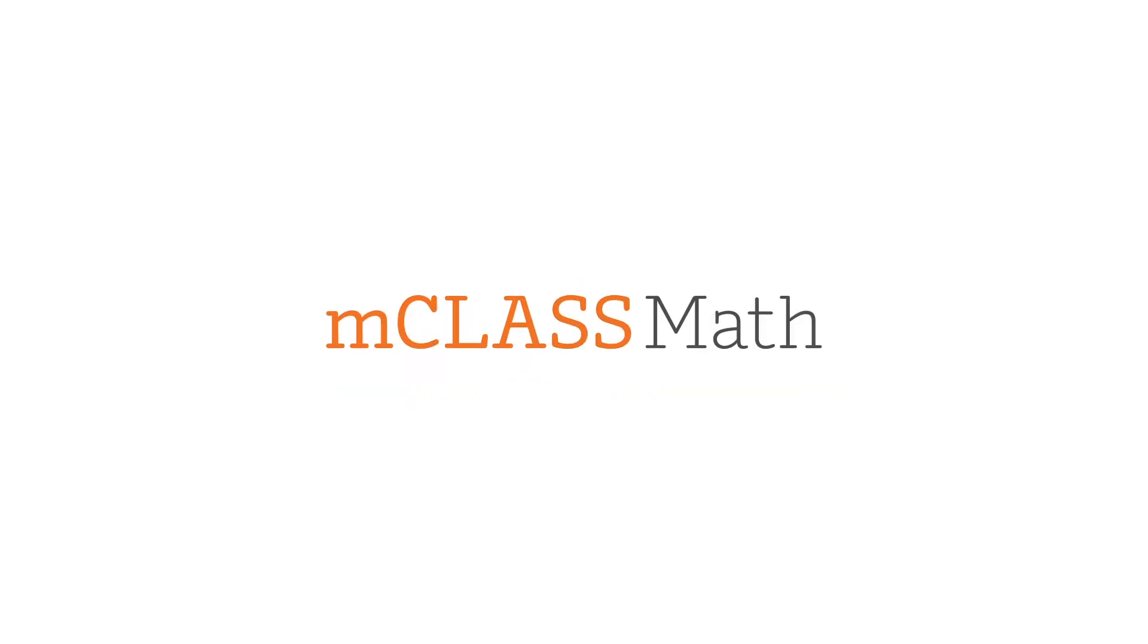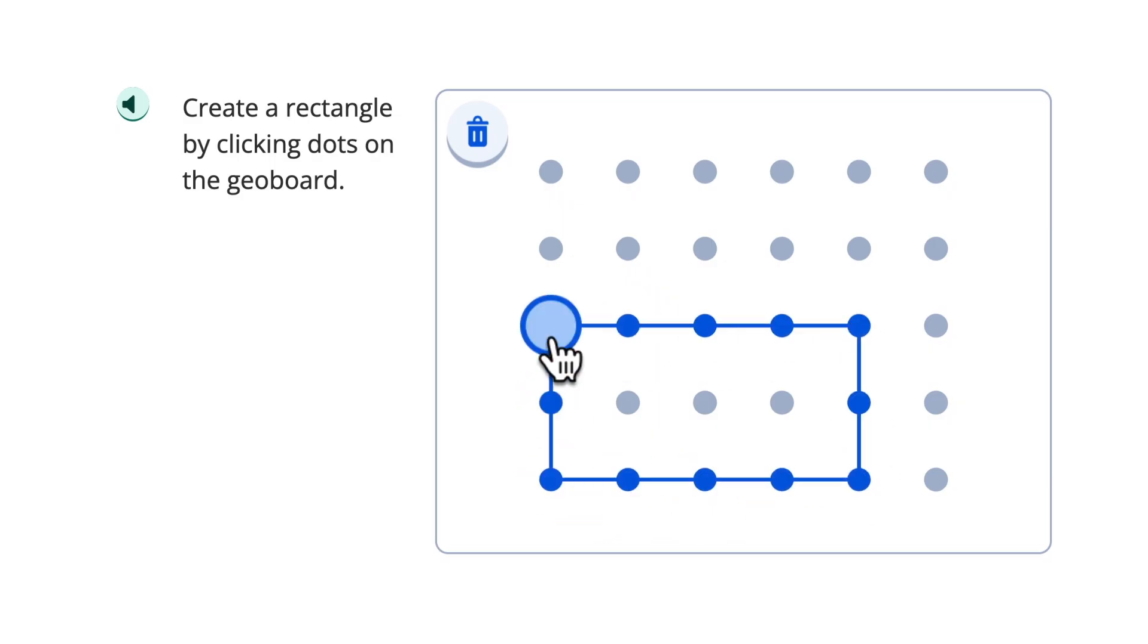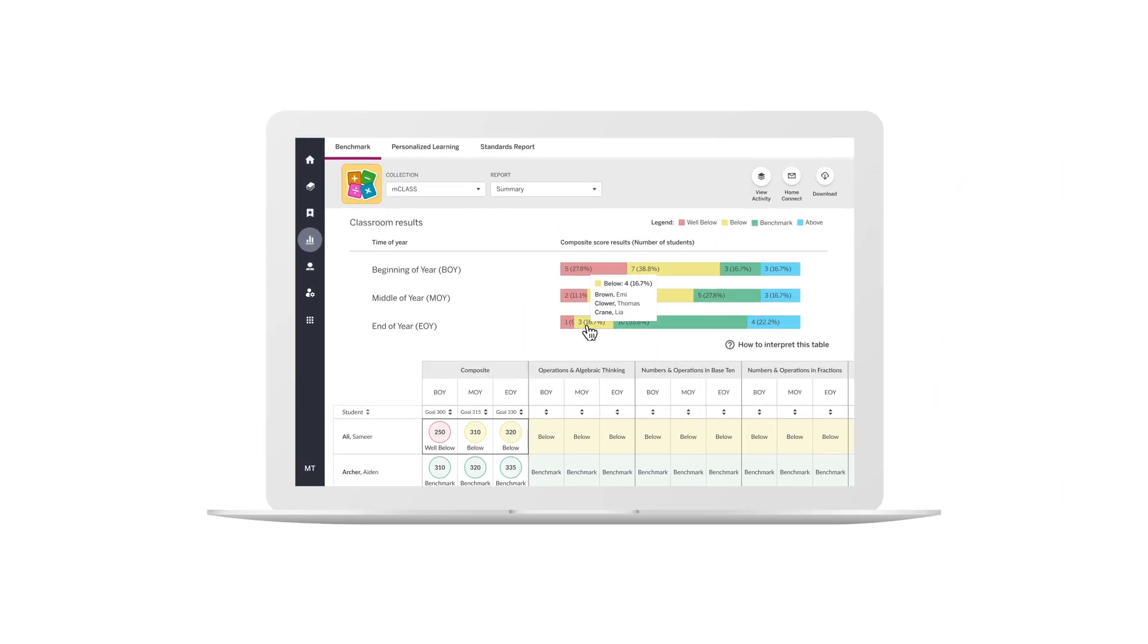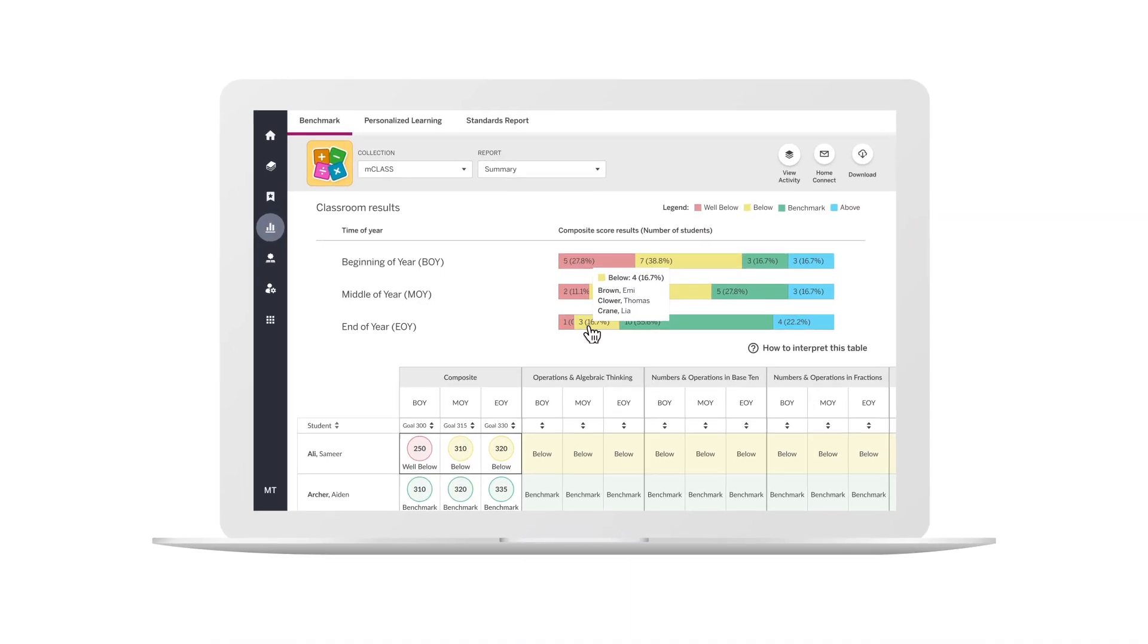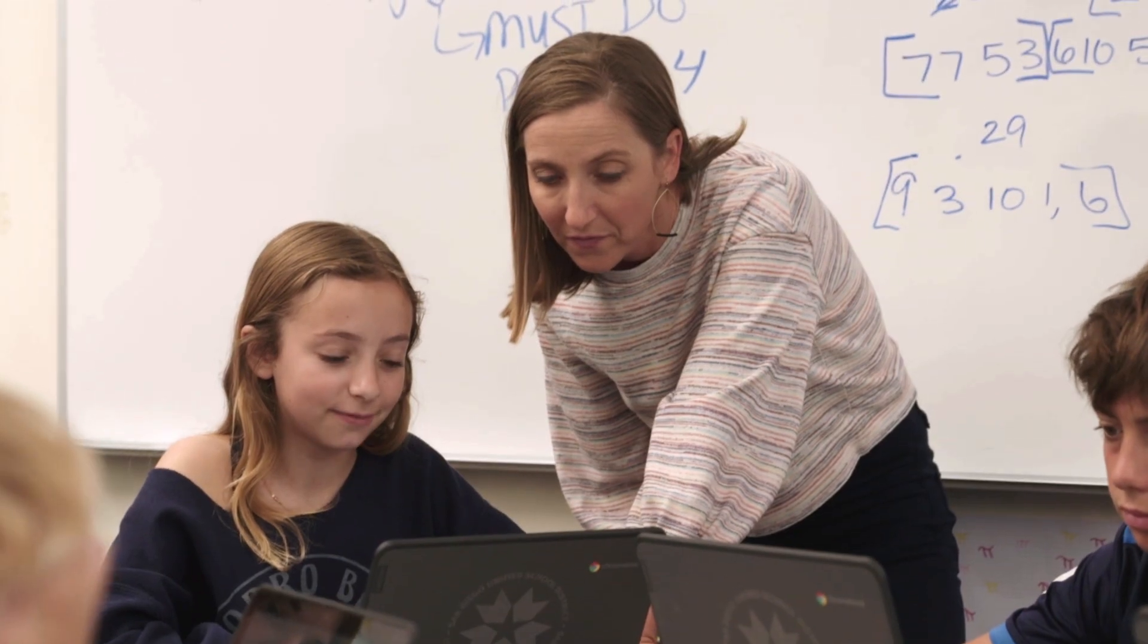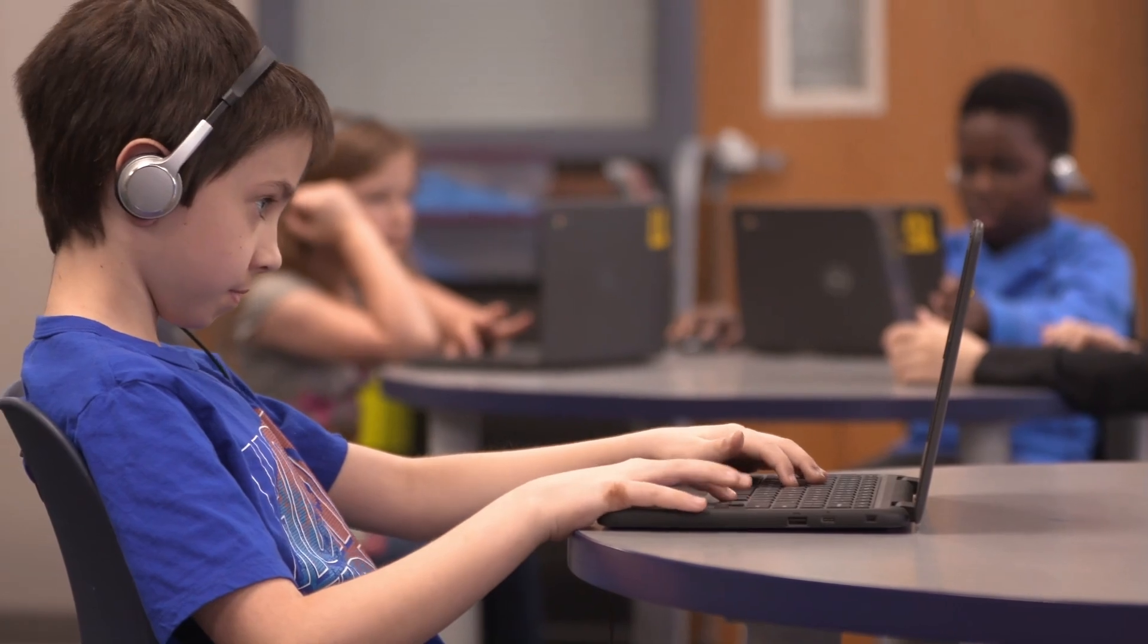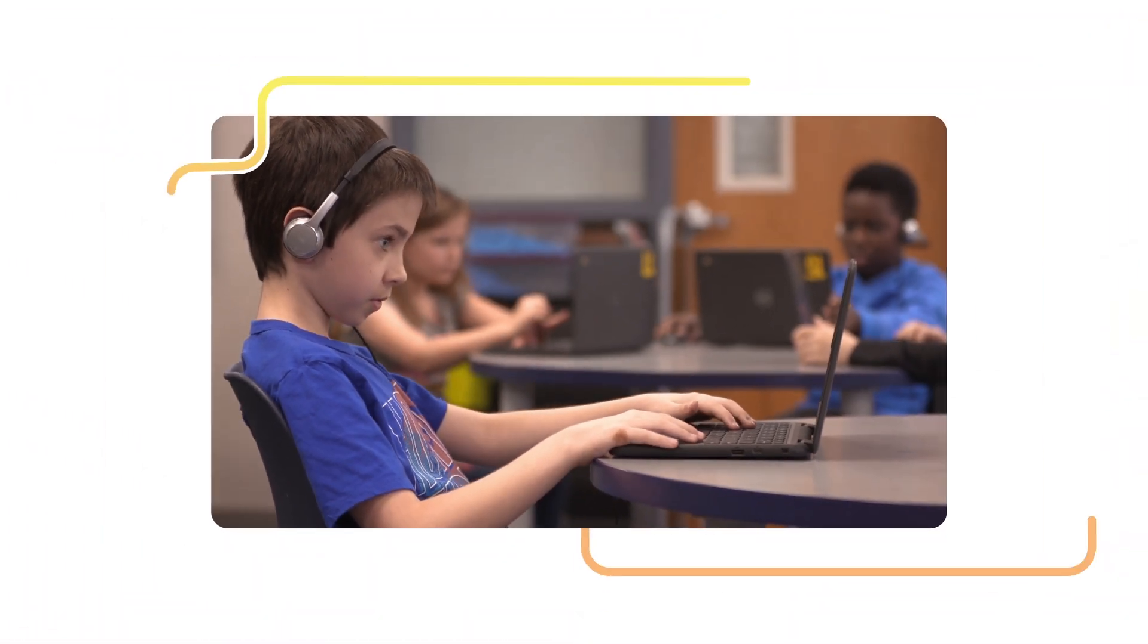Meet MClassMath, the assessment suite that not only measures proficiency, but also uncovers students' underlying mathematical thinking, so you can support every learner with deeper insights and targeted recommendations that build on how they approach problems.